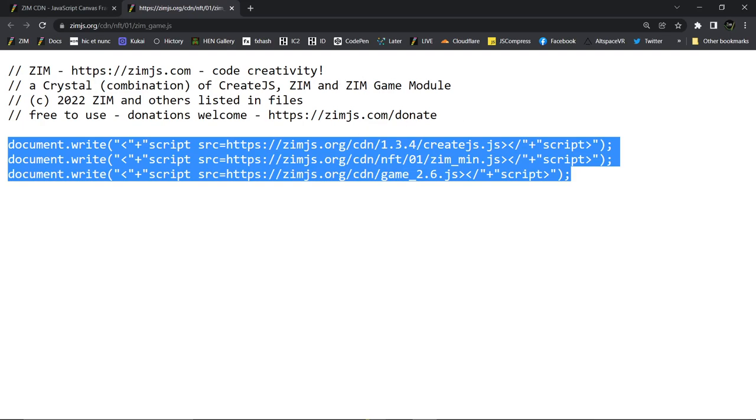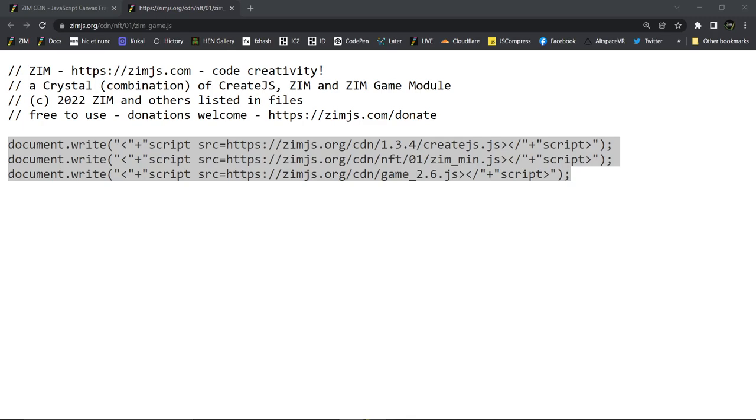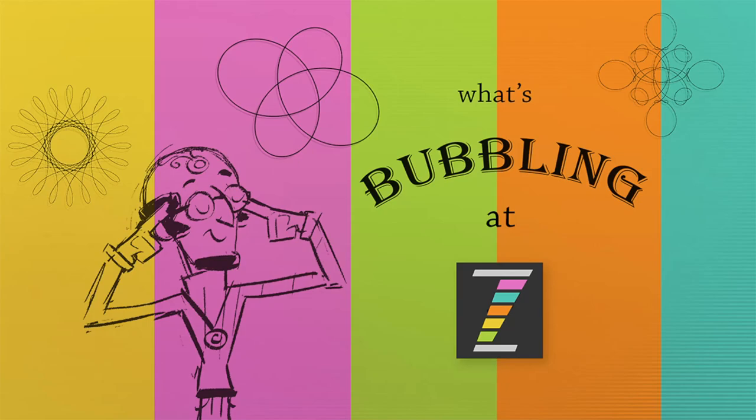Anyway, hopefully you're doing well out there. And you're welcome to join us at zimjazz.com slash slack or zimjazz.com slash discord. We'd love to hear from you. And take it easy. I look forward to doing the rest of the bubblings right now. Cheers.